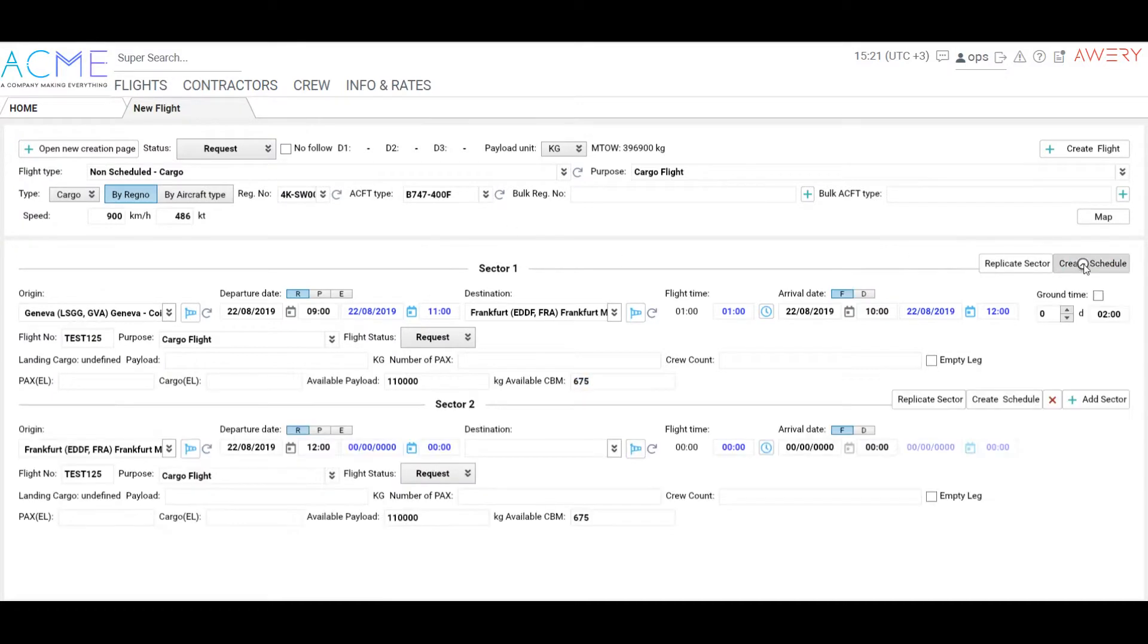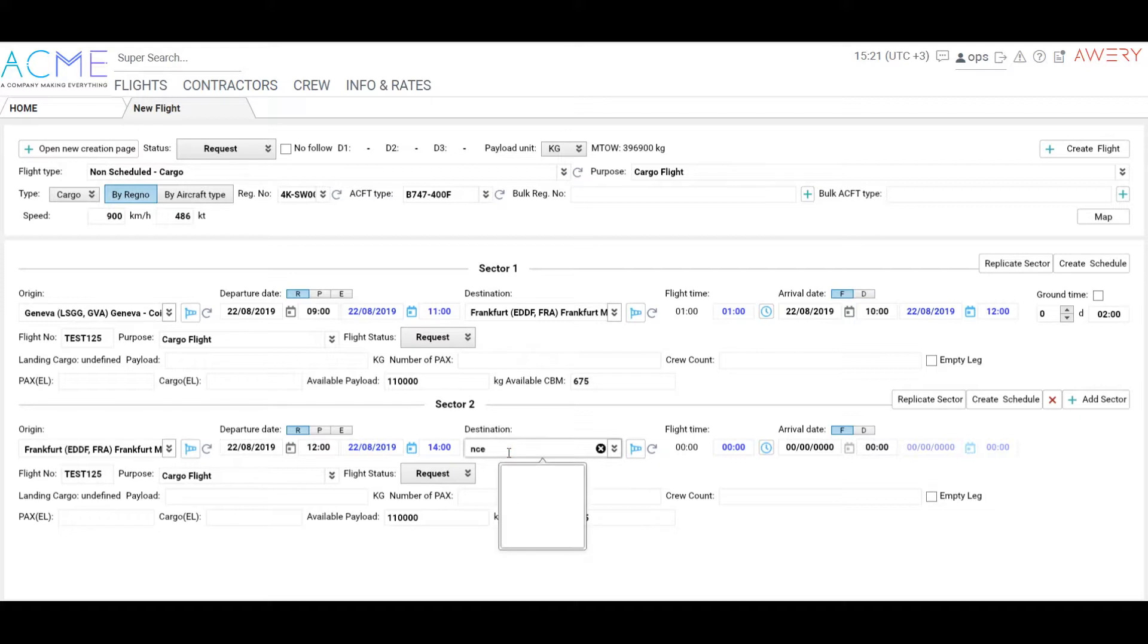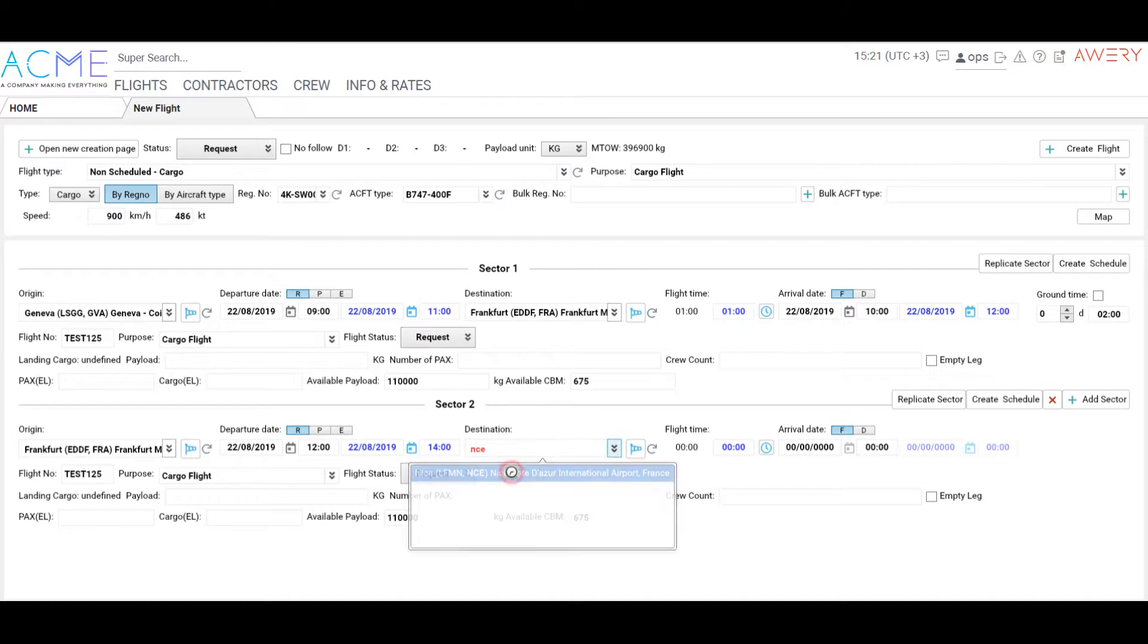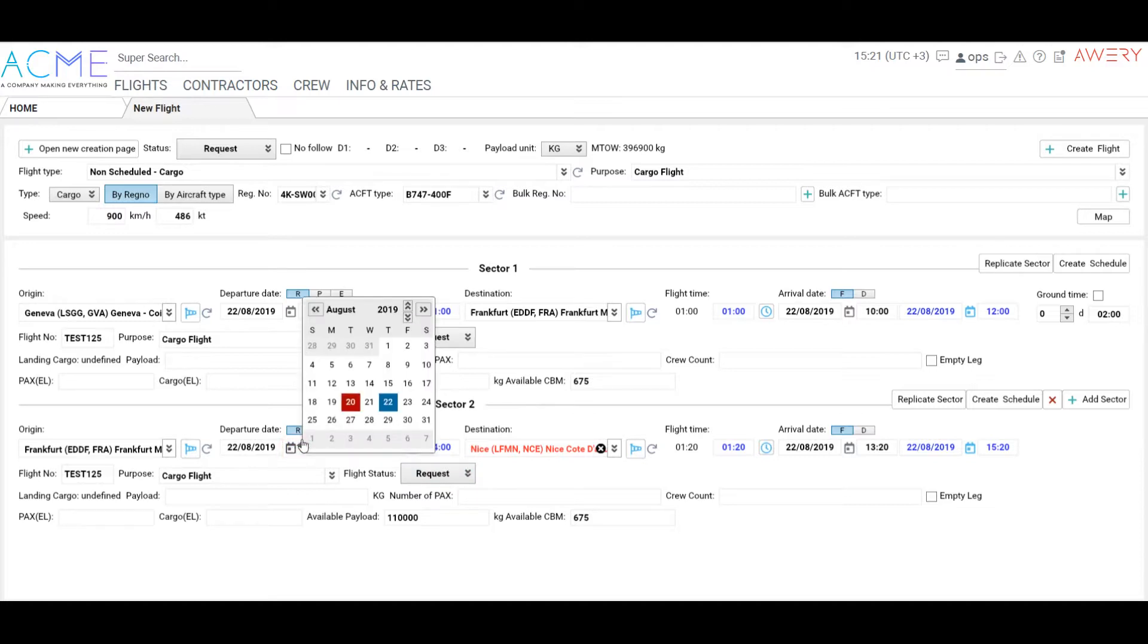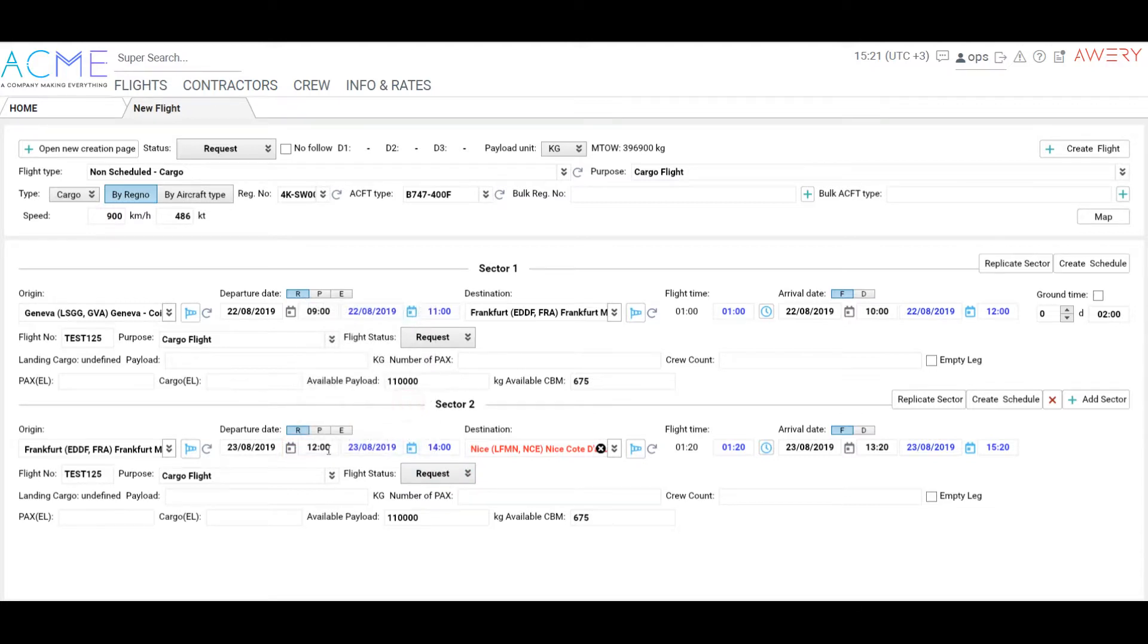To add a new sector, click Add Sector. Every new sector will start from the previous destination, so just insert the next arrival airport, date and time, the same as in the previous sector.